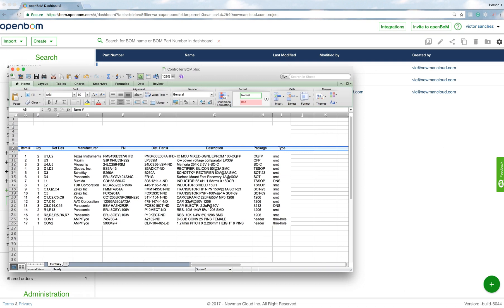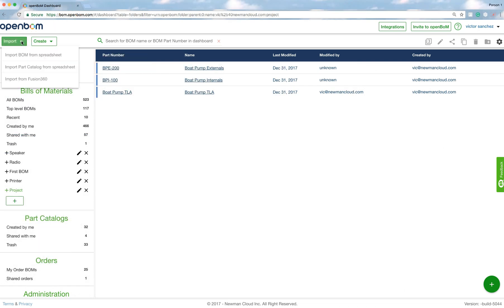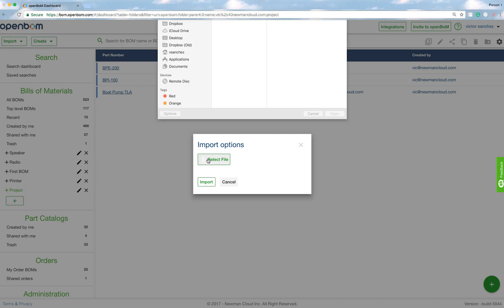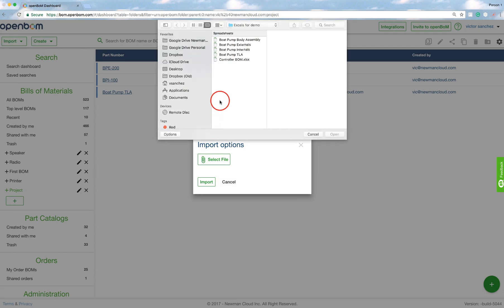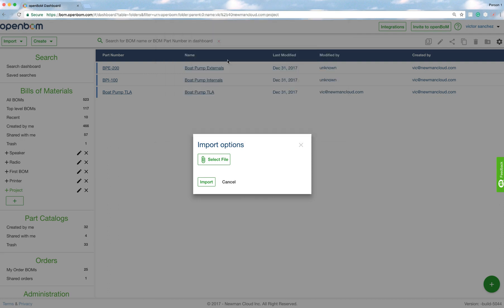So let me pull this out now, and I'm going to import that very same spreadsheet I showed you. It's basically, again, for this simplistic, it's just a controller for the pump. So I'm going to select the file. There's the controller BOM, it's just a bunch of electronic components.